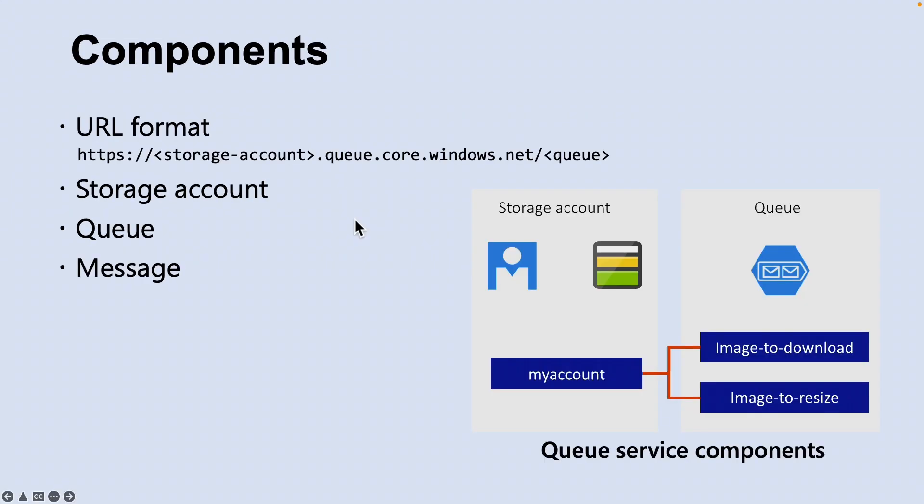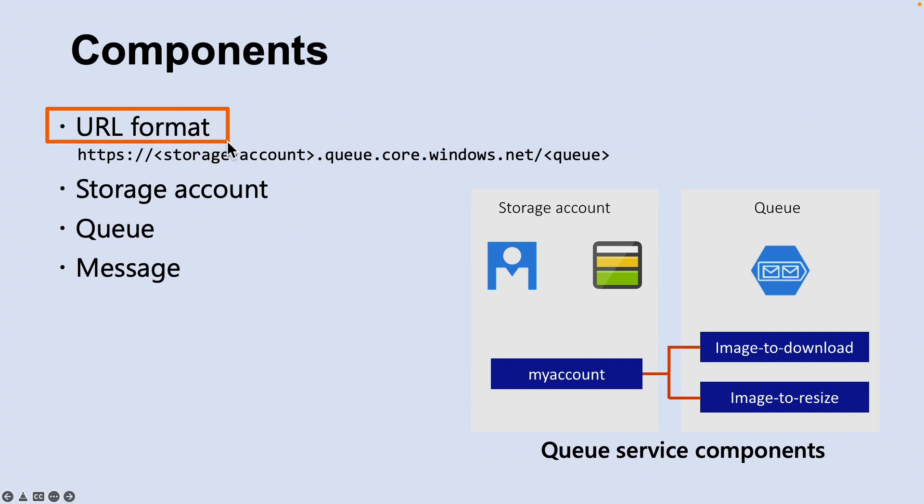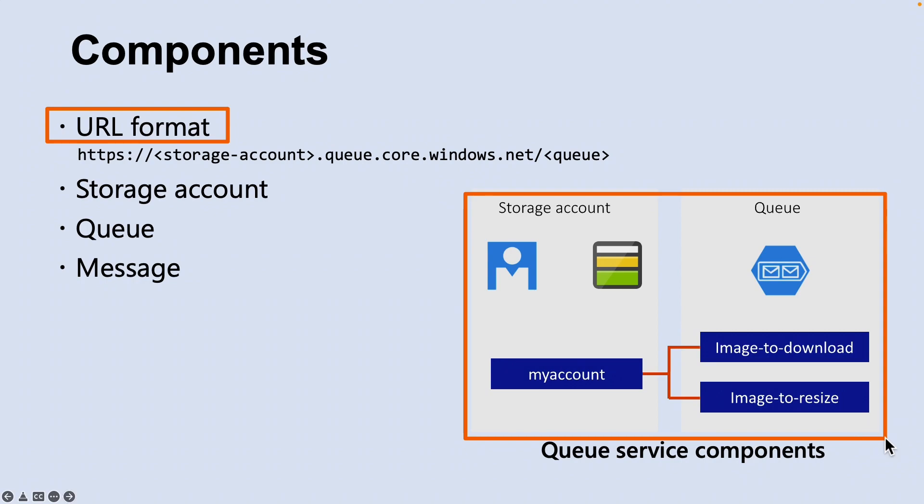Let's look into the components involved in Azure Queue Storage. The first one is URL format. Queues are addressed using the following URL format: https://storageaccount.queue.core.windows.net/queuename. The following URL addresses a queue in the diagram: http://myaccount.queue.core.windows.net/images-to-download or images-to-resize.